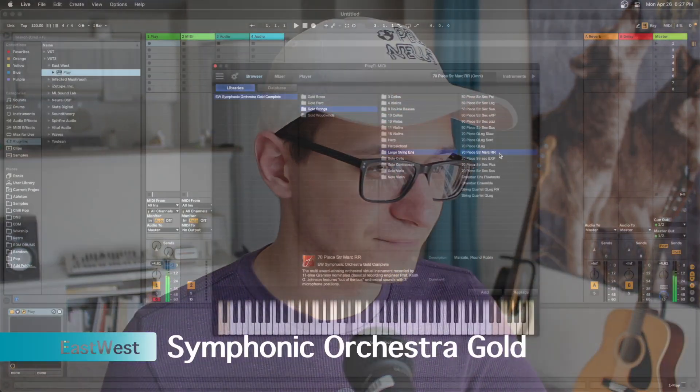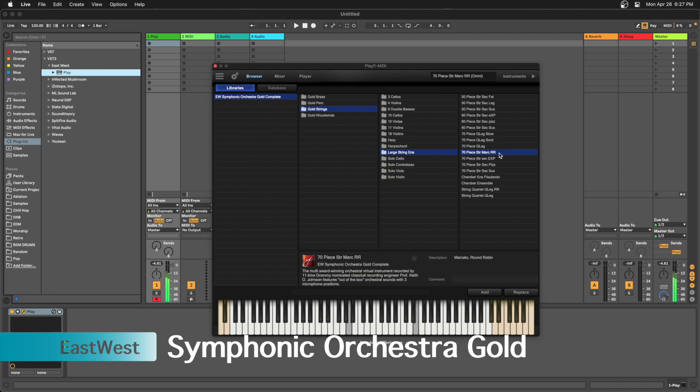The first thing is East West Symphonic Orchestra using their Play Engine — it works. Next we have the Infected Mushroom Wider plugin, and this plugin also does in fact work.